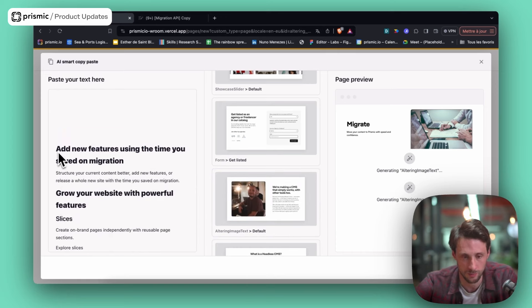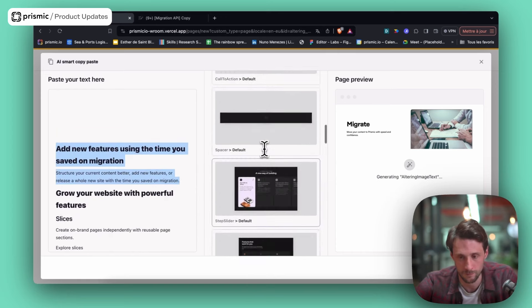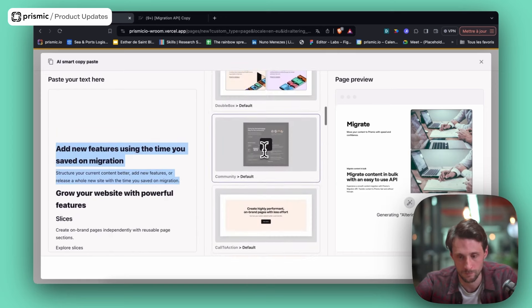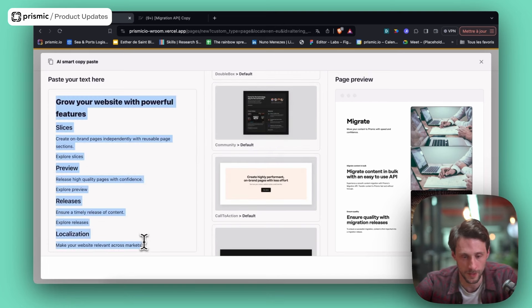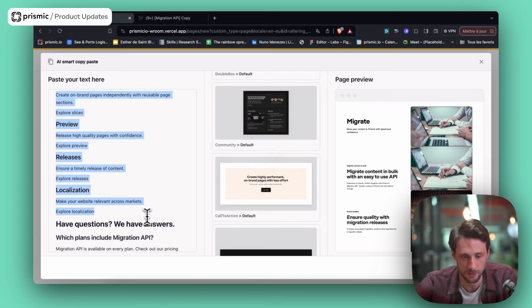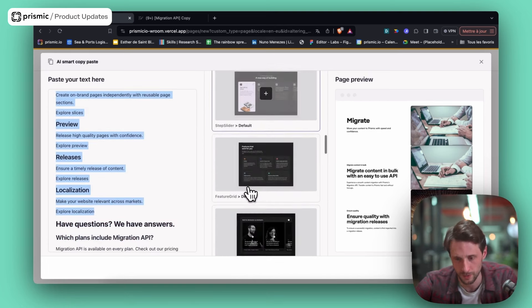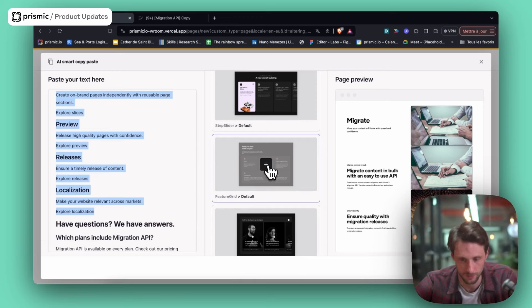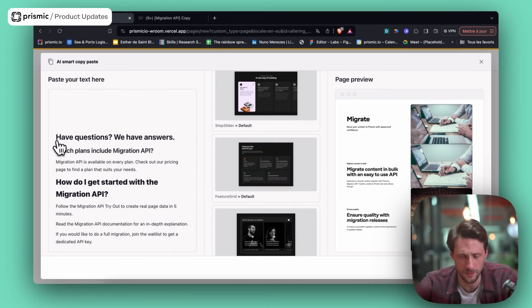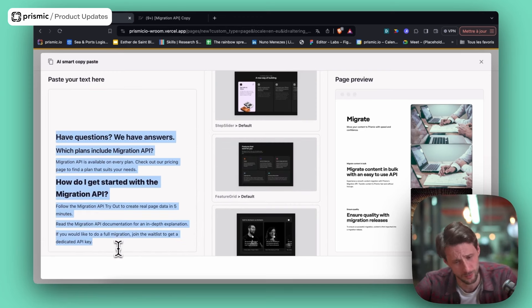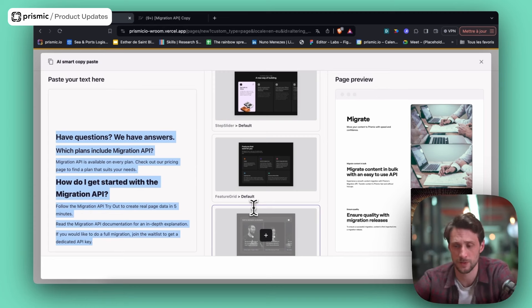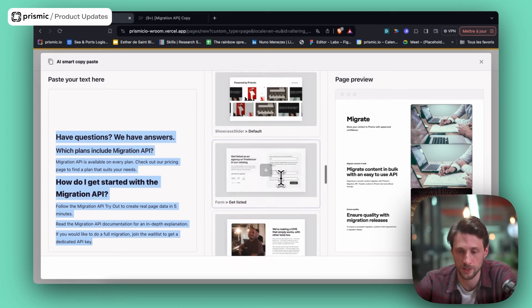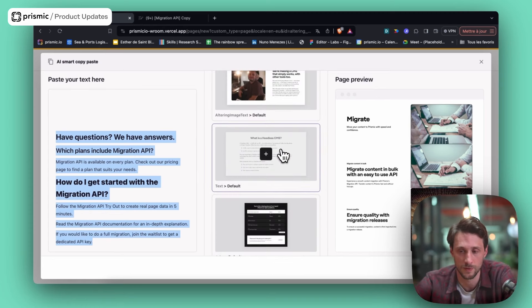This would be a call to action. Cool. This would be some kind of feature grid. Let's look at if I have one. Yeah. This one looks perfect. And this looks like a FAQ. I don't think I have a FAQ as a slice for the specific content. So I will select a regular text one. Let's go.